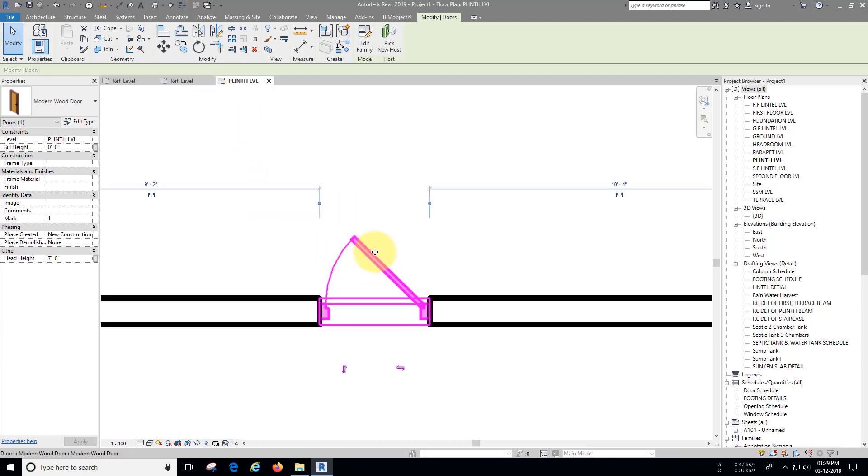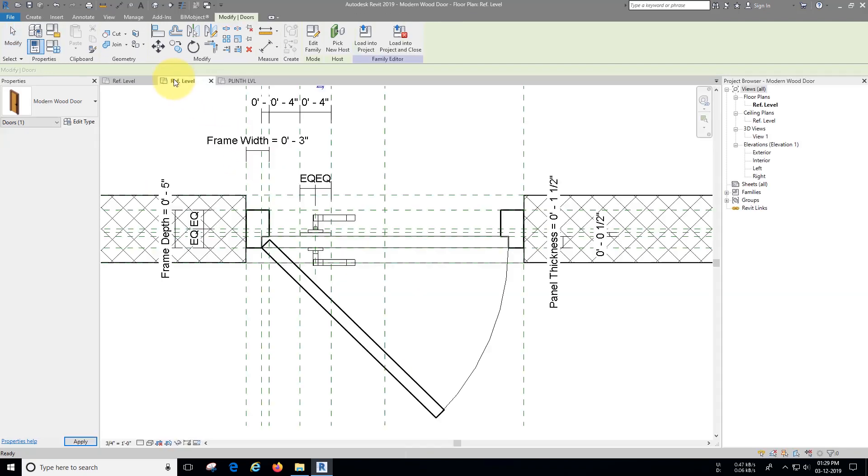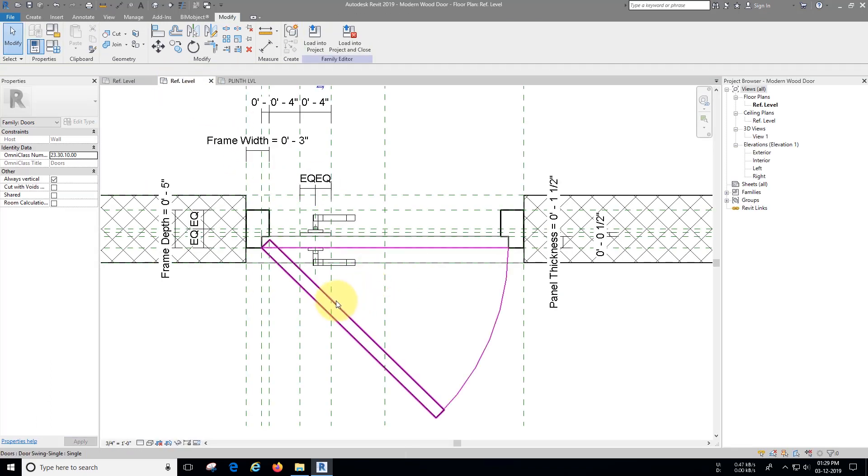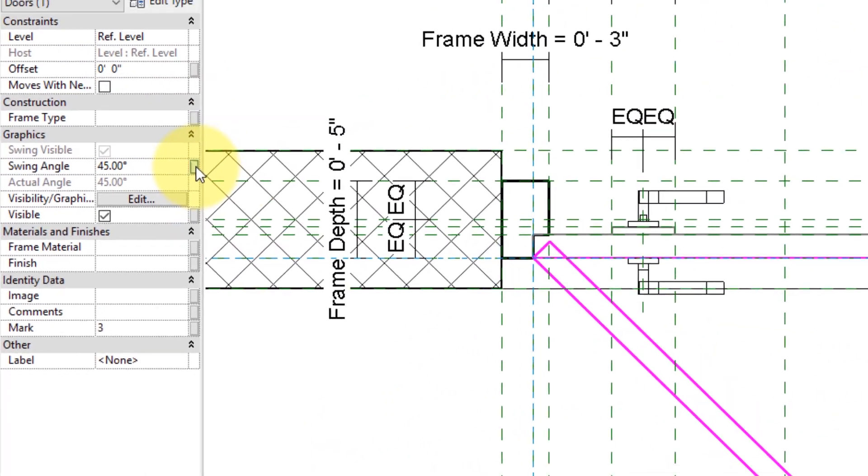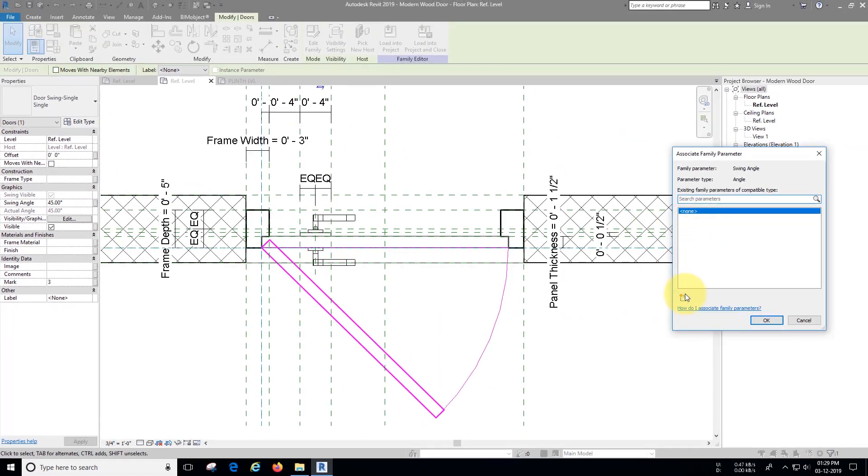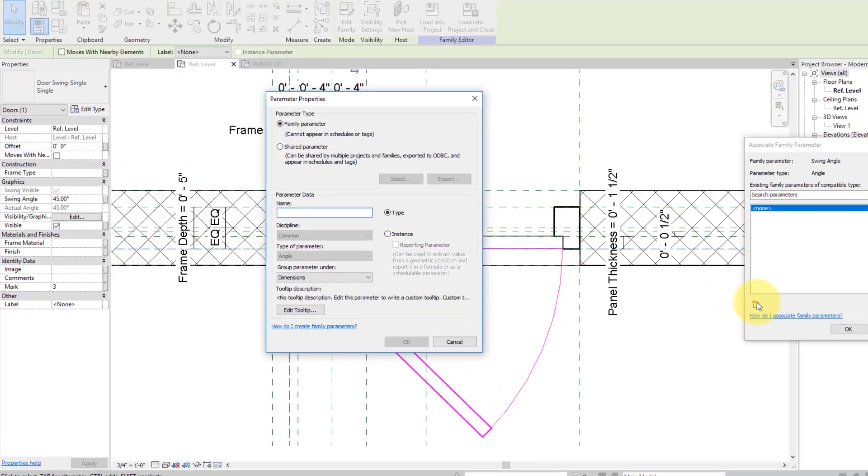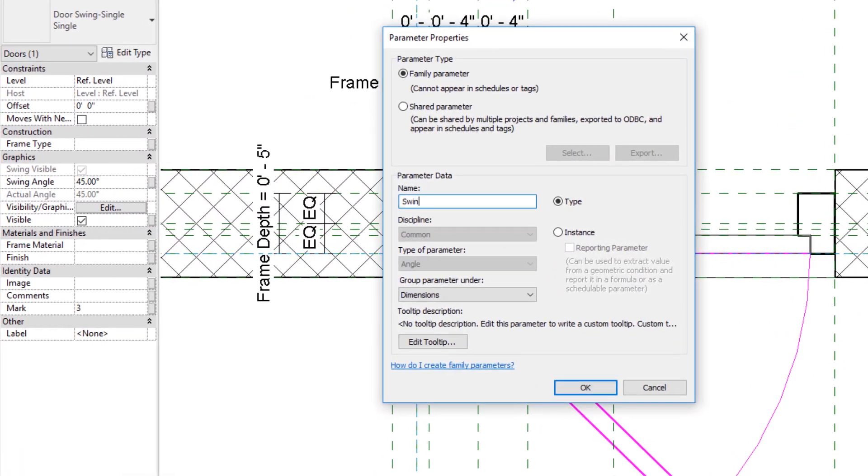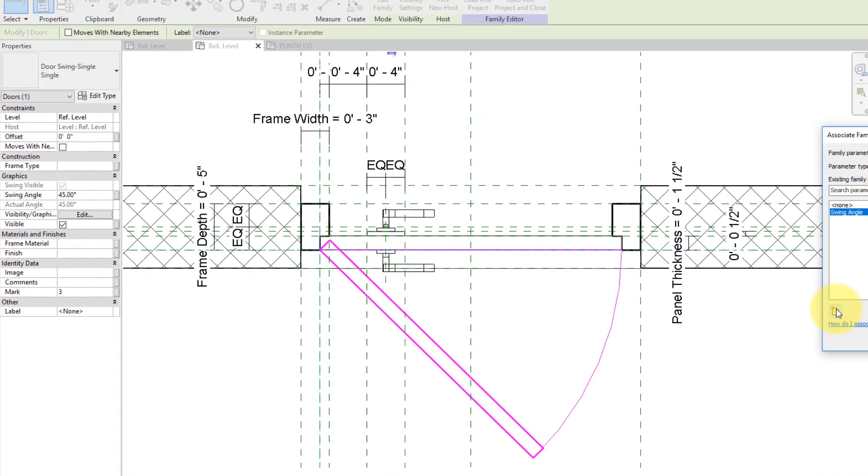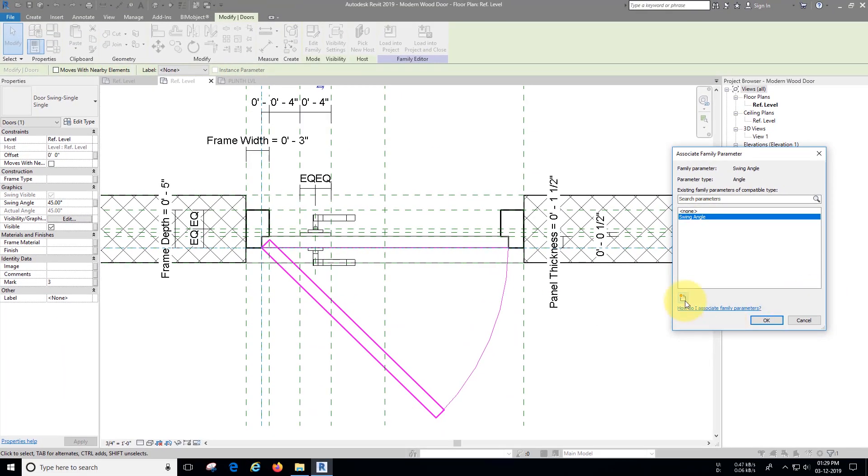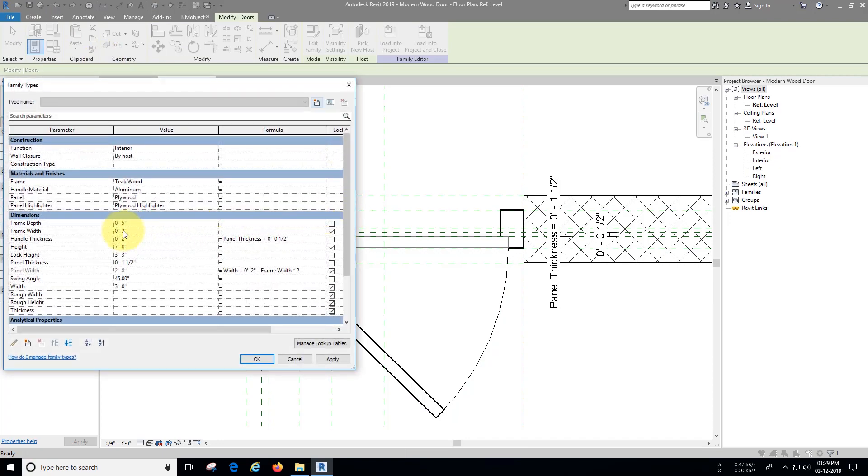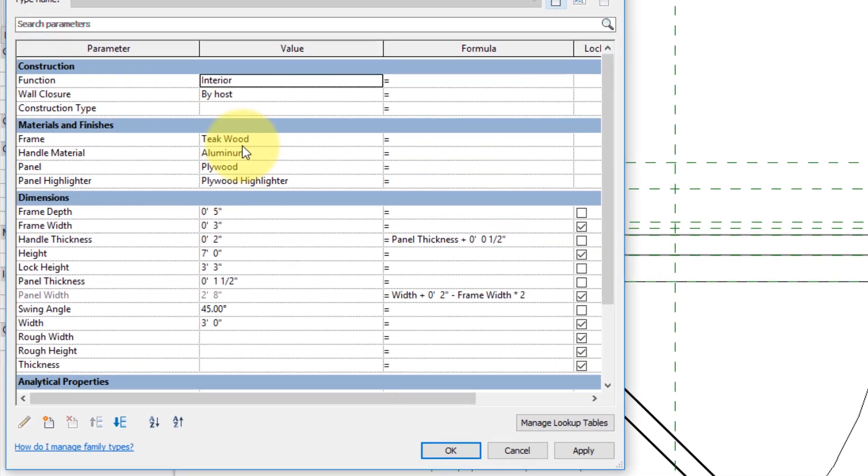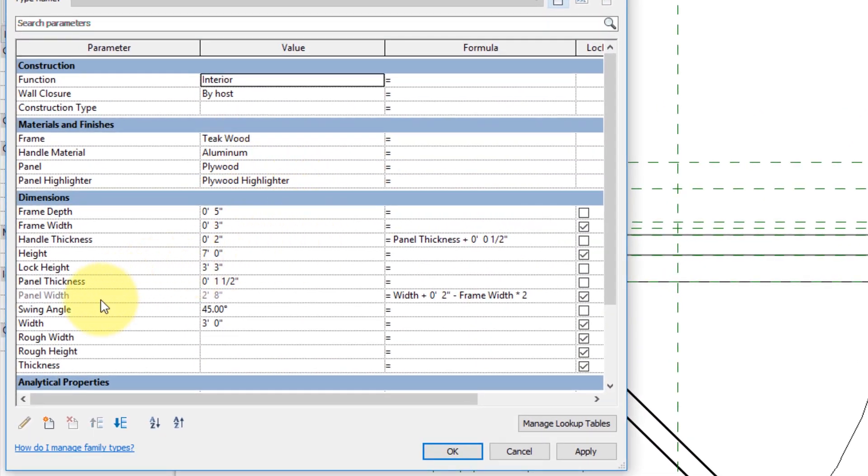Let's do it. Go to the door family and select the swing family. Under graphics you can find the swing angle, let's assign parameter to it. I'm going to name it same. We want the swing angle to control separately for each door let's change it to instance parameter.